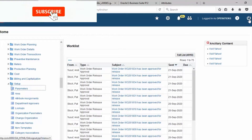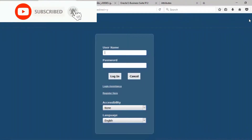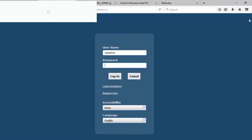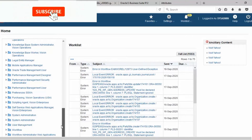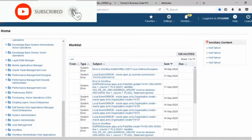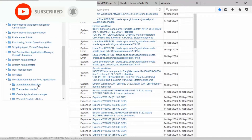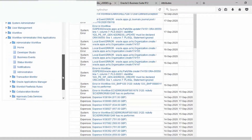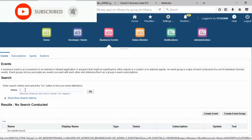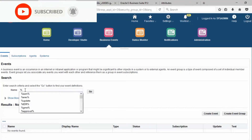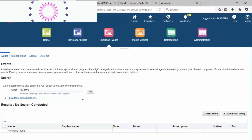Now log out. Log in using SysAdmin. Find the Workflow Administrator Web Application — Administrator, Workflow Business Event. Find EAM and then go.